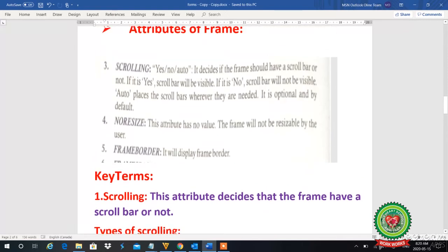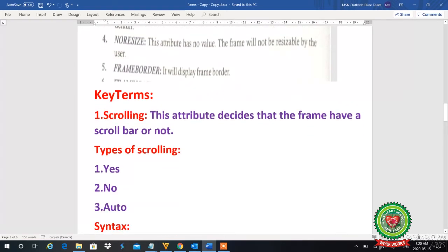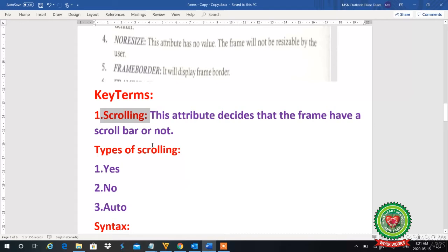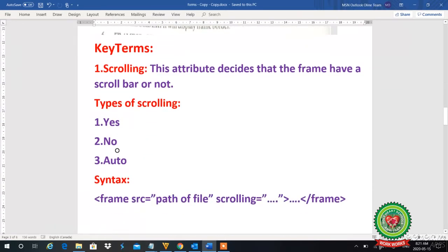Our first topic is scrolling. What is scrolling? The scrolling attribute decides whether the frame will have a scroll bar or not. Means our web page which we have set in the frame — whether it will have a scroll bar or not is our choice. We can set it with the scrolling attribute. The types of scrolling are: yes, no, and auto.